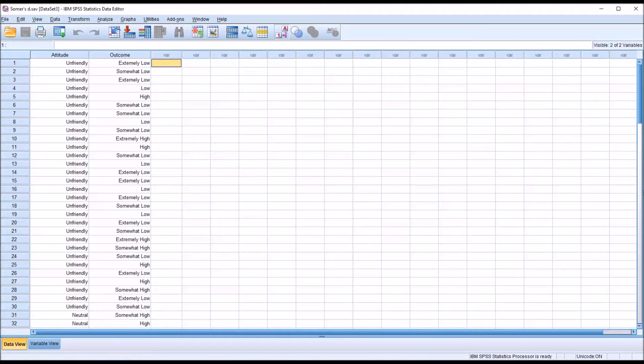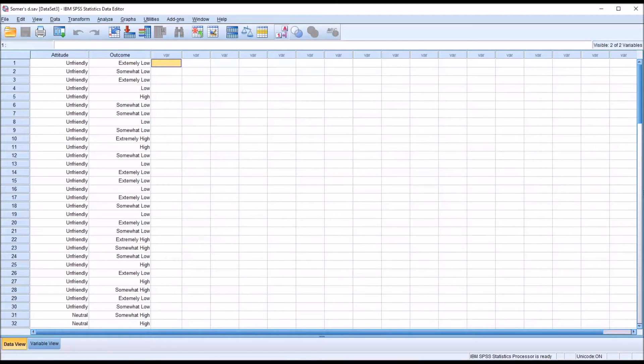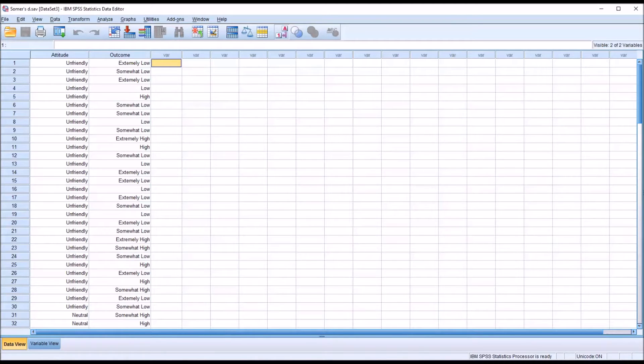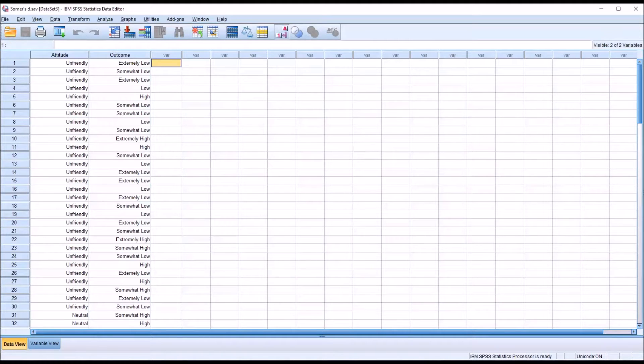Hello, this is Dr. Grande. Welcome to my video on calculating and interpreting Somer's D using SPSS. Somer's D is short for Somer's Delta, and it is a non-parametric measure of association. We use Somer's D when we have data that are recorded at the ordinal level of measurement.